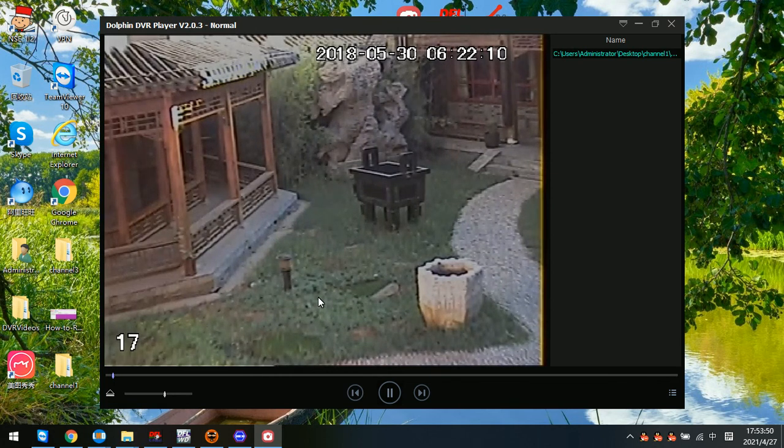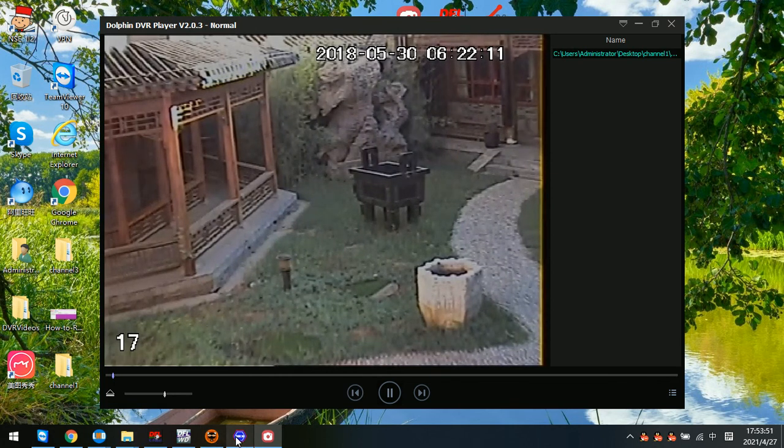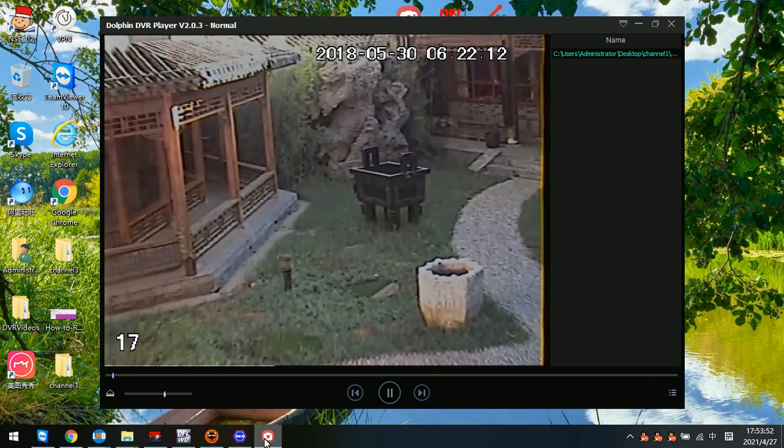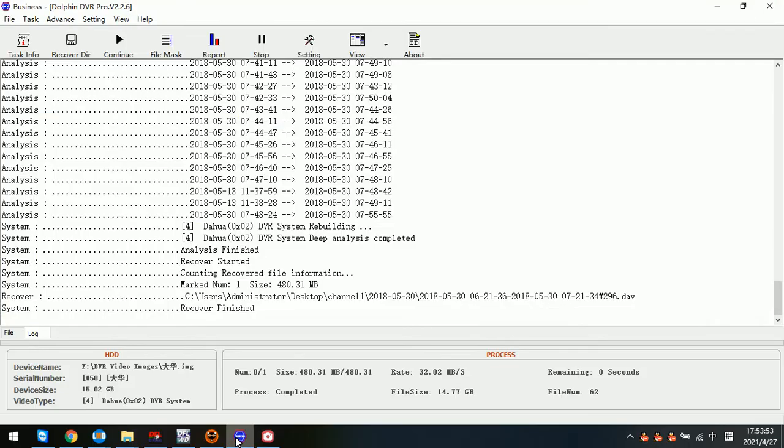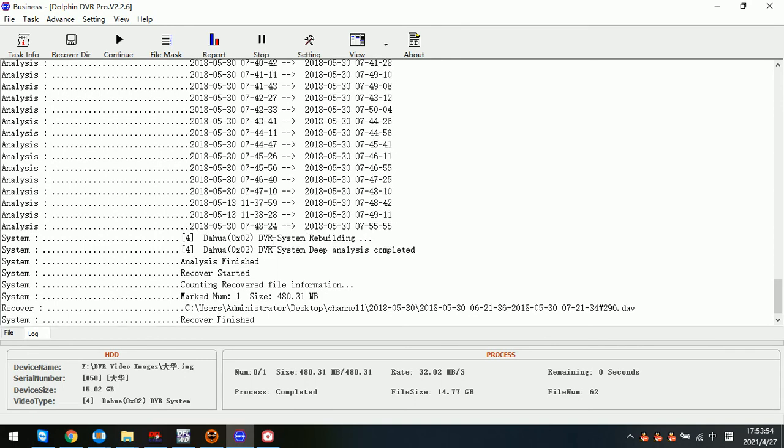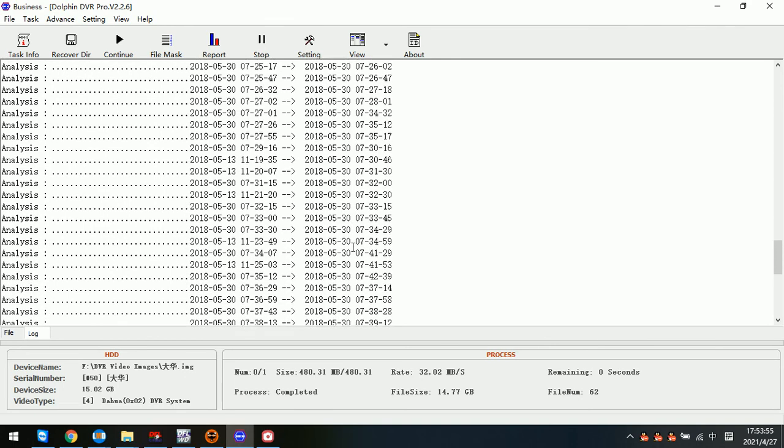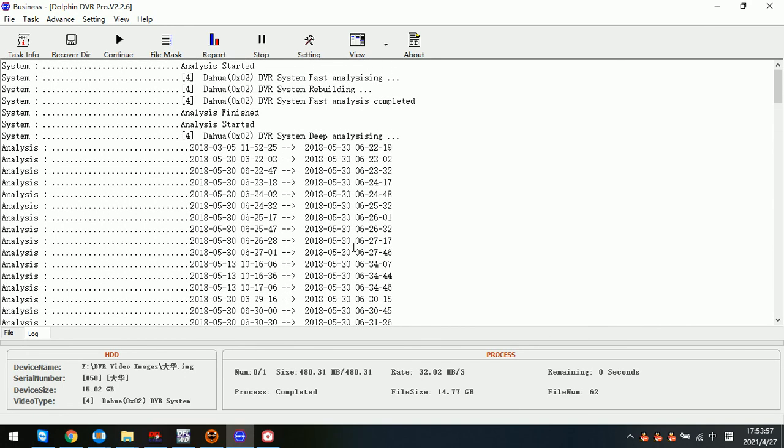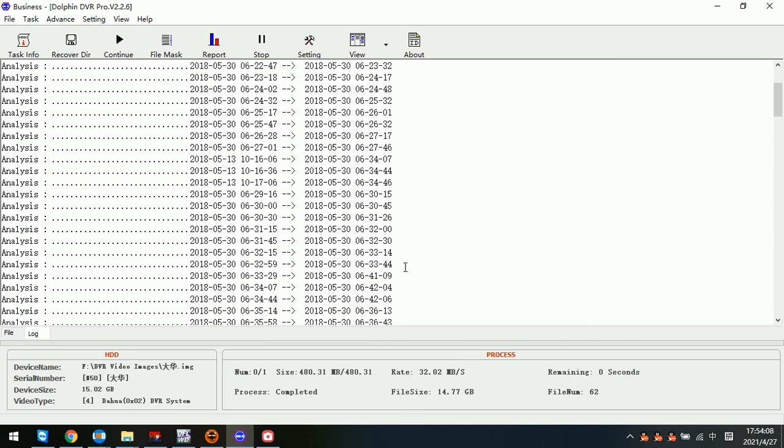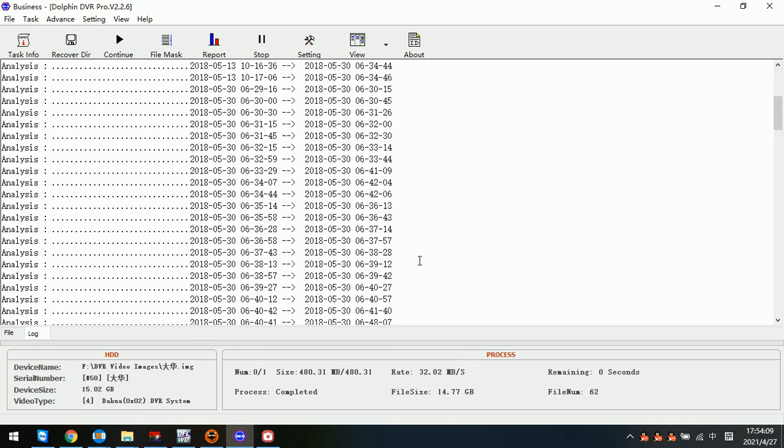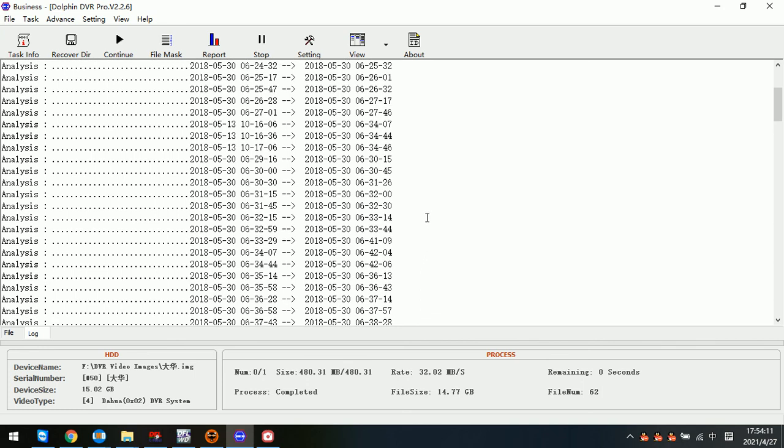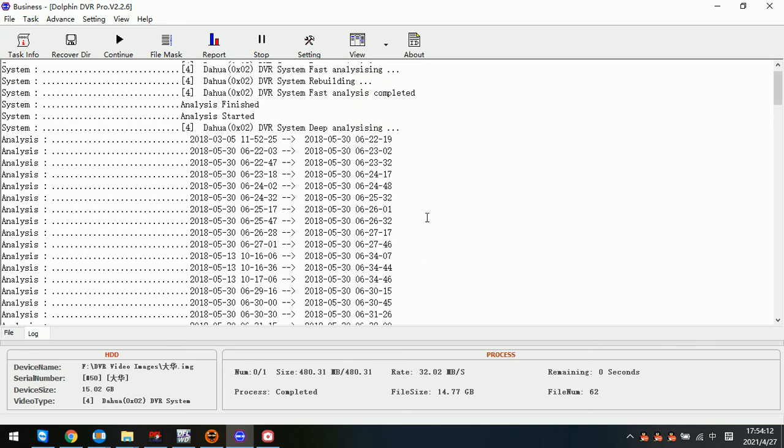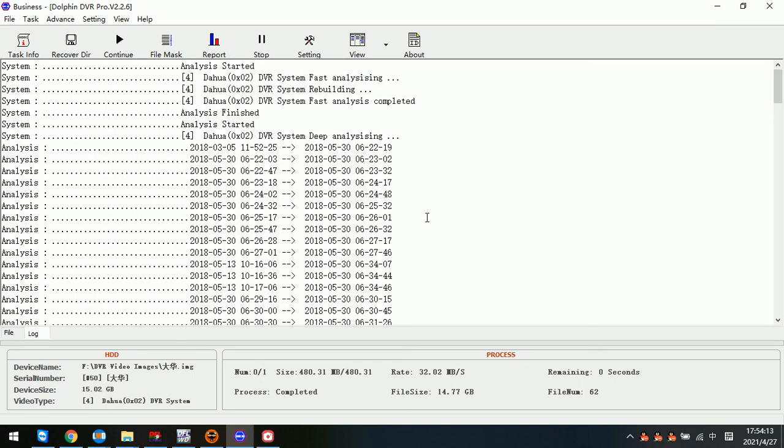Thank you for watching this video. If users wish to learn more on how to use the Dorfin DVR Pro to find out the lost videos from different DVR CCTV systems, users can try the Dorfin official website and download the Dorfin DVR Pro trial version. Thank you for watching this video.